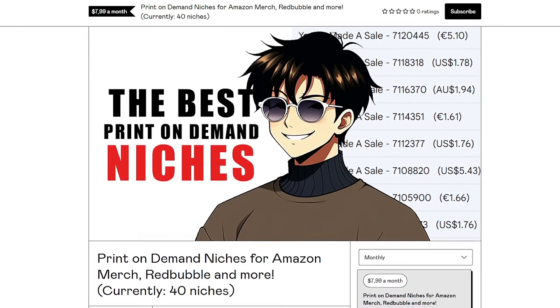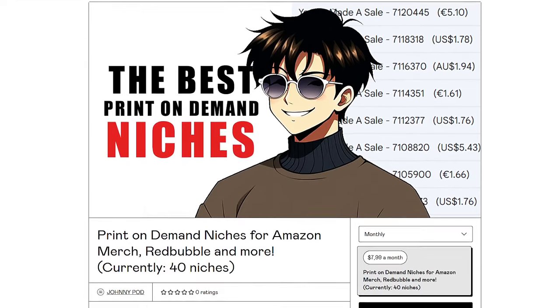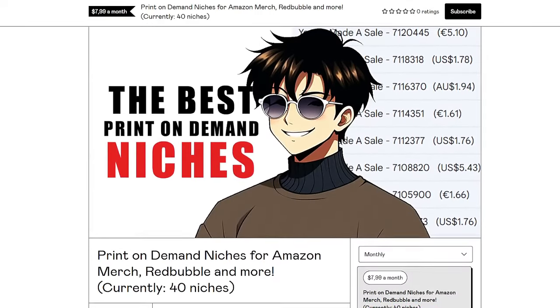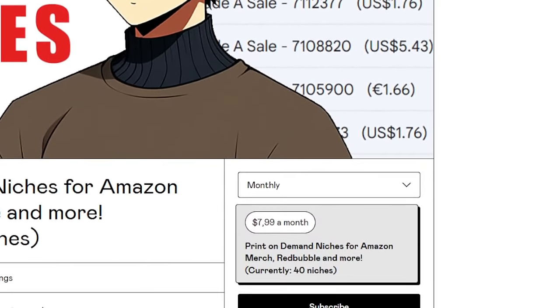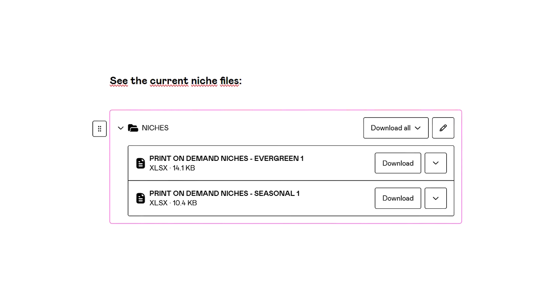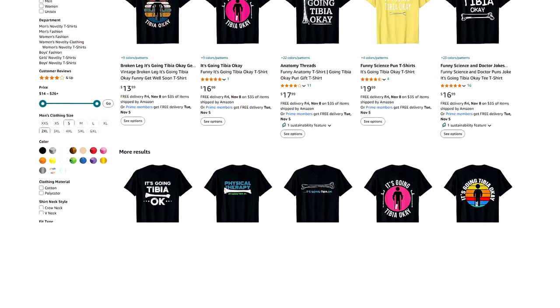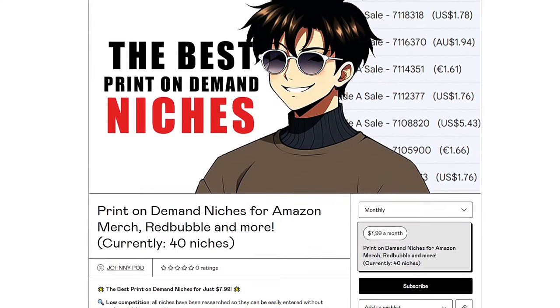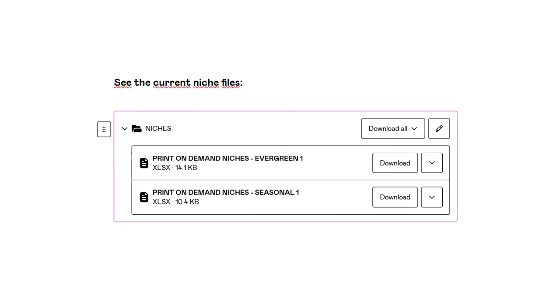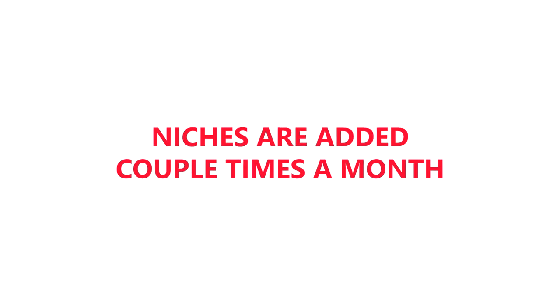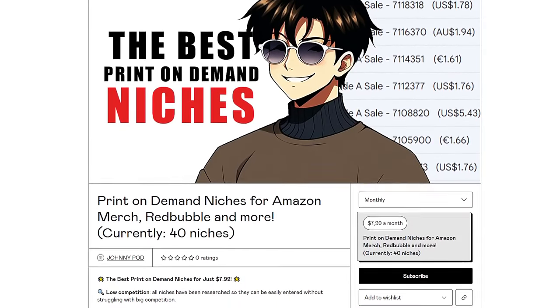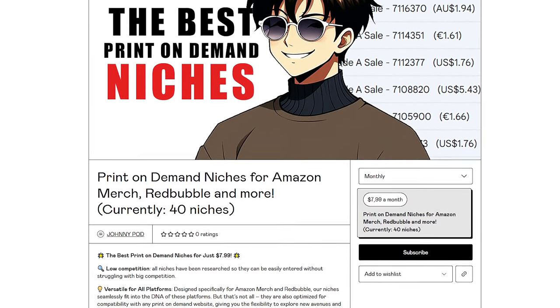I've started offering print-on-demand niches with low competition, all researched by me. You can subscribe for $8 per month through the link in the description. With this subscription you'll have access to all niche files, which include a niche name, related tags, keywords, actual competition numbers, and a link to explore the niche. I will upload both seasonal and evergreen niches, and new niches are added frequently throughout the month, so over time you'll have access to hundreds of unique niche ideas for just eight dollars a month.